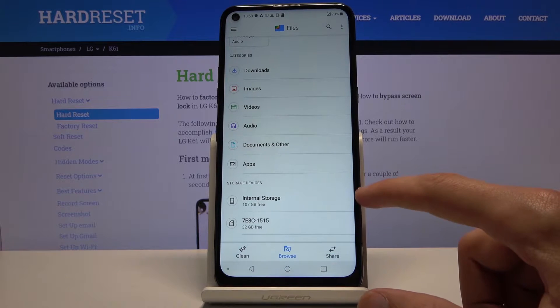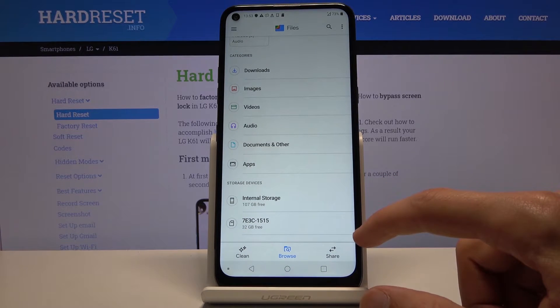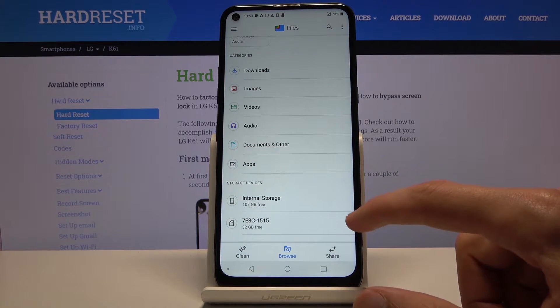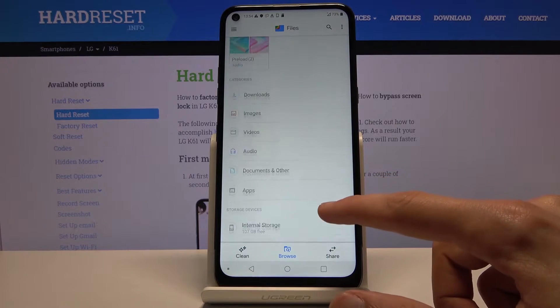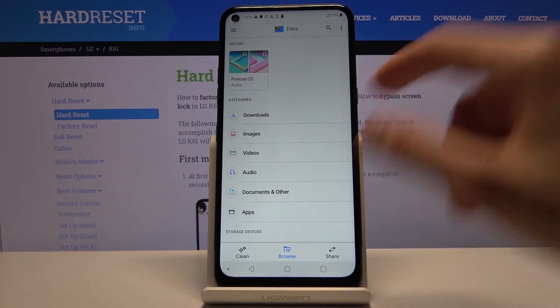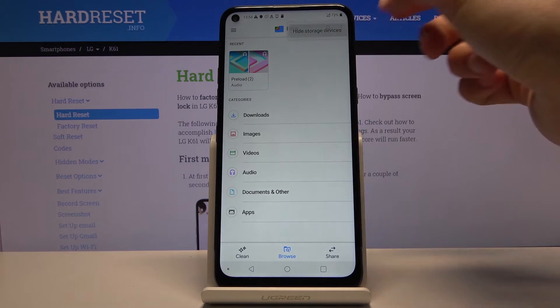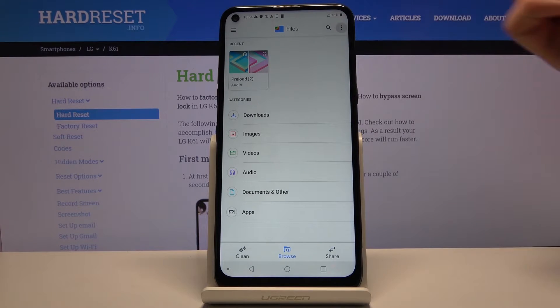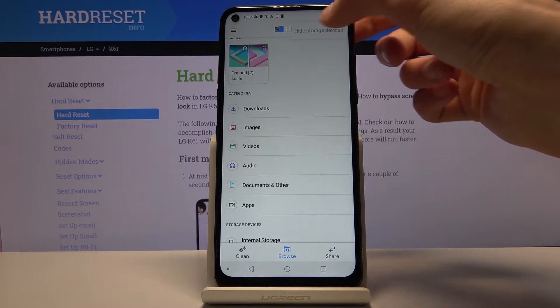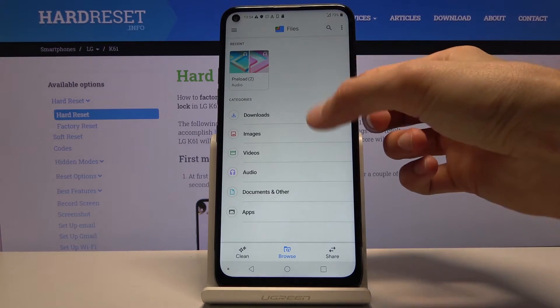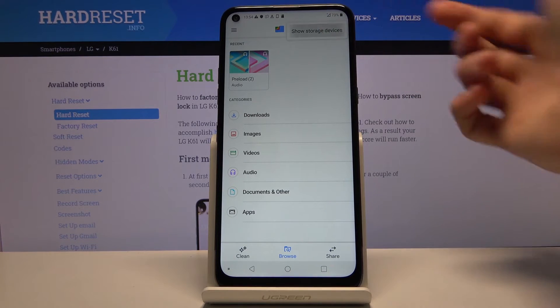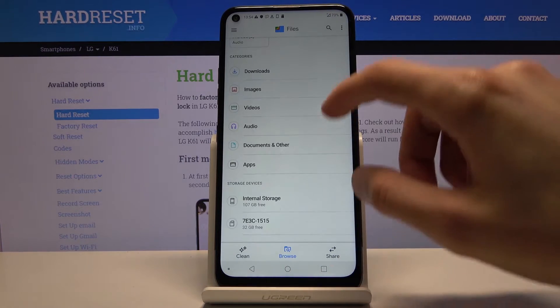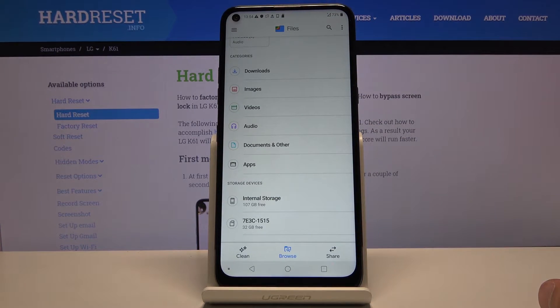So at the bottom you should see your two storages as I have internal and the SD card. Now if there's nothing visible here, if your list just ends on the apps, you want to tap on three dots right here and you will see show storage devices. As you can see right now there is nothing. Tap on show storage devices and it will pop them up on the bottom.